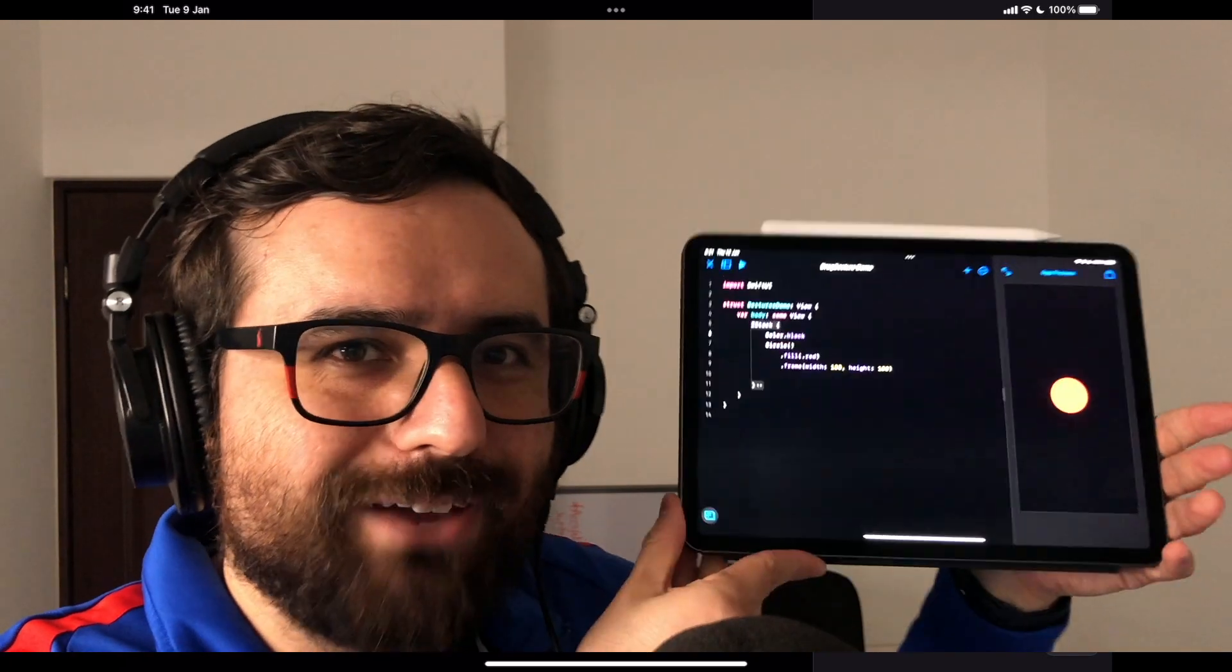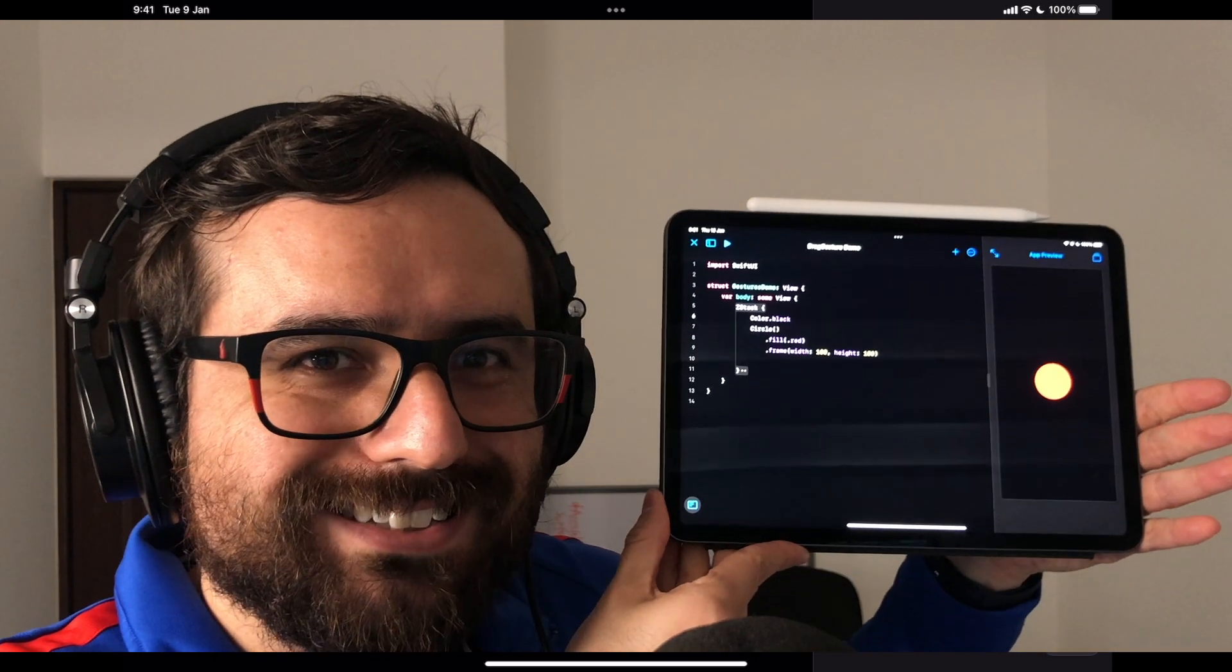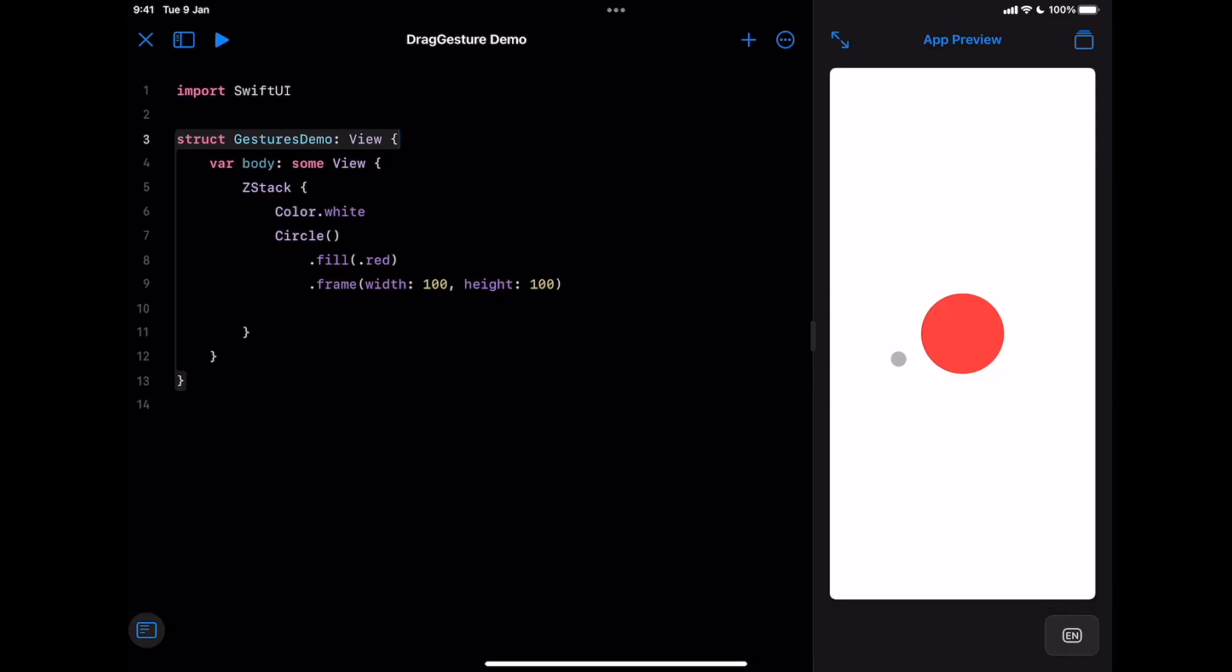Alright, let's focus on drag gesture. Let's do it on Swift Playground from iPad. We have this circle object on the screen. By default it's static, you cannot drag it or anything. Let's change that and add a drag gesture.